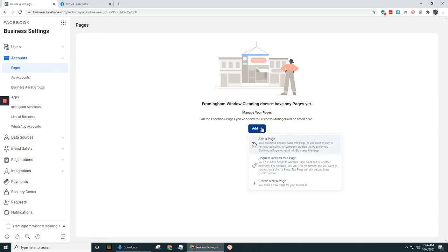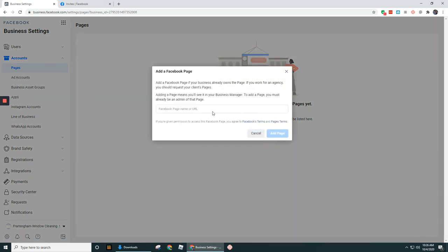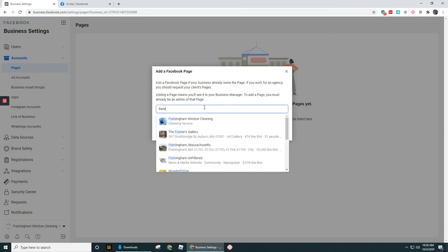Let's click on add. And let's click on add a page. So let's search for that page. So it's going to show up here at the top, Framingham Window Cleaning.